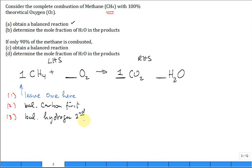Step three: balance the hydrogen second. How many hydrogens on the left-hand side? Four. How many waters do I need to get four hydrogens on the right-hand side? Two. So the coefficient in front of H₂O is two — don't change it once it's determined.